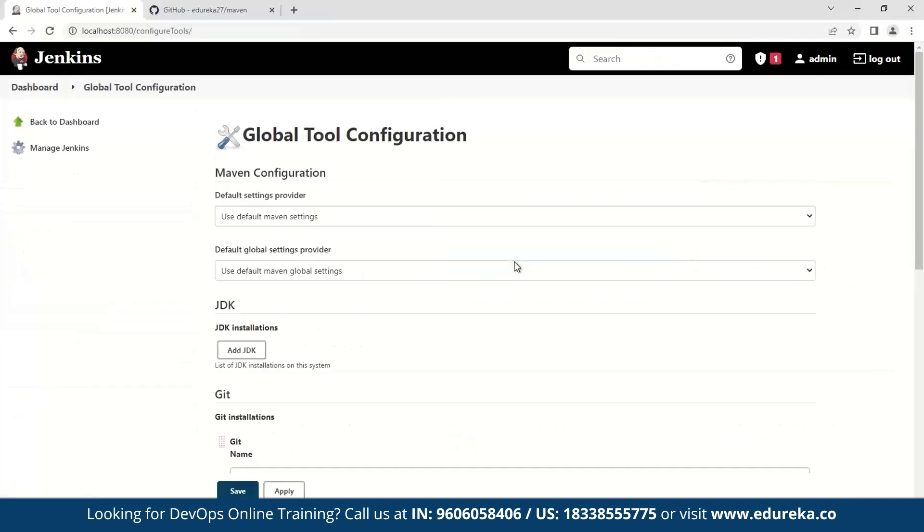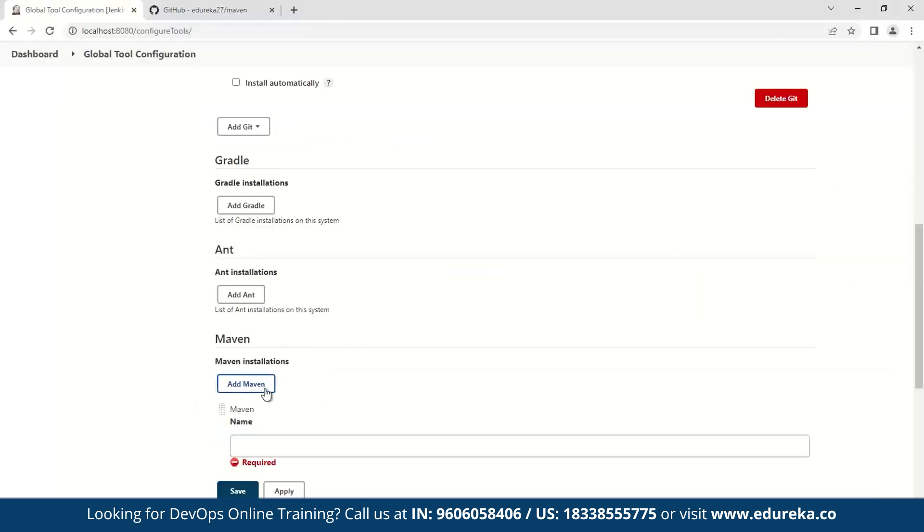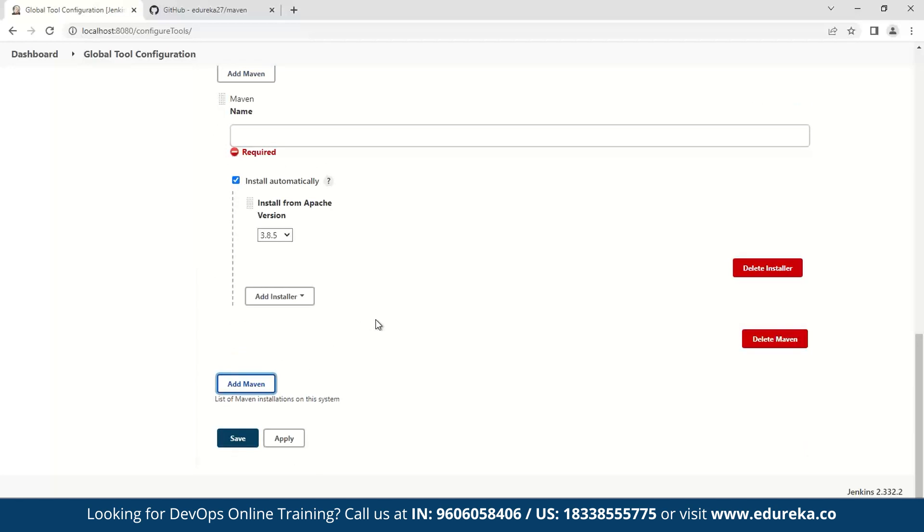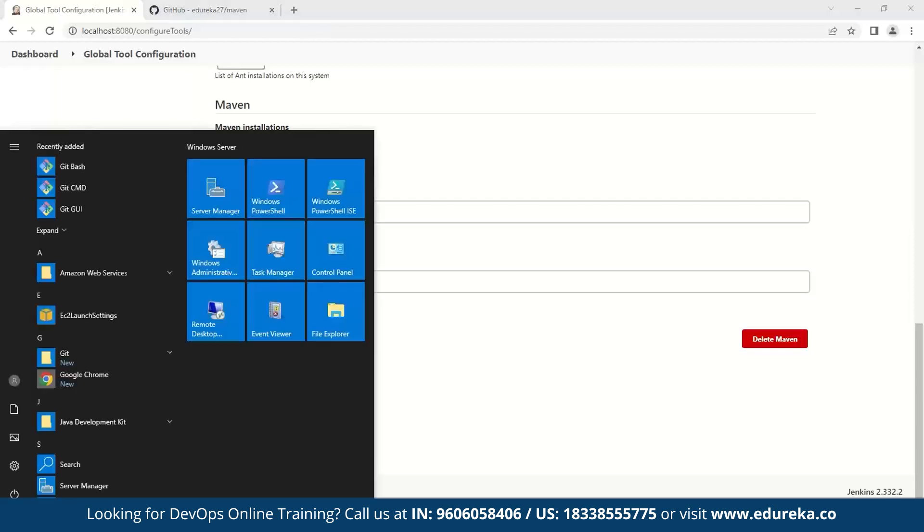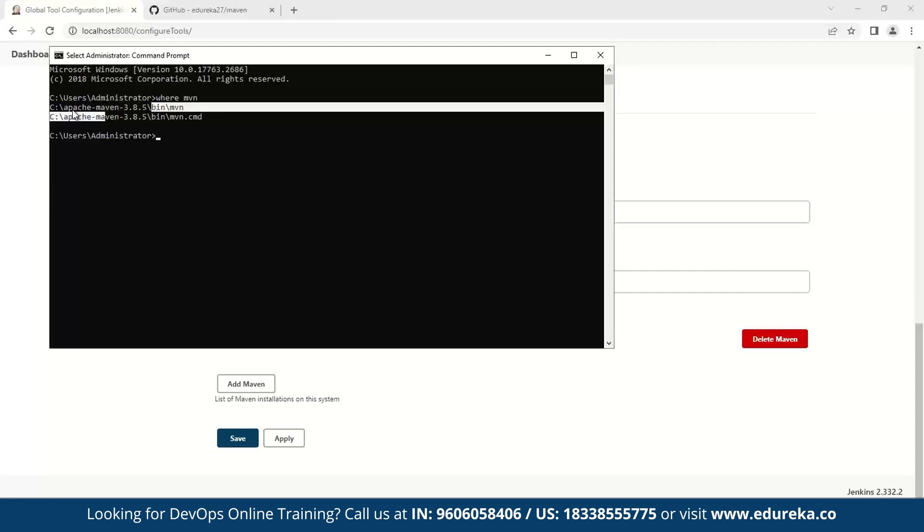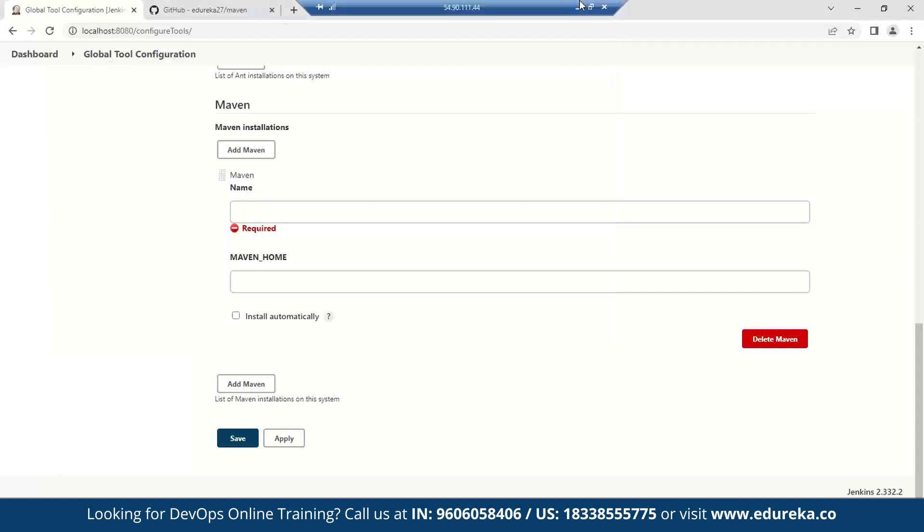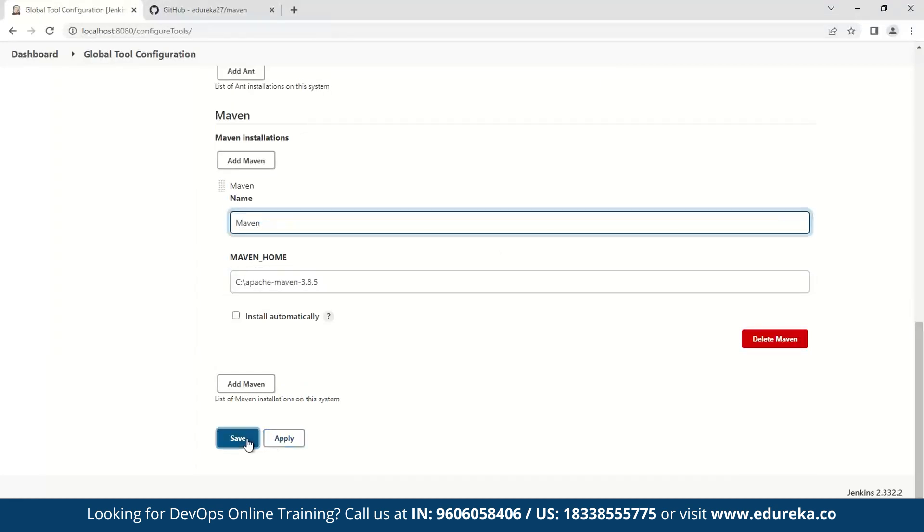And then you have to provide the path of the Maven. Now I'll click this button and I'll provide this path manually. So in my system, I have Maven installed in this location, so what I'll be doing is copying this path and then pasting this location into my Maven, and then I'll provide it in name. Now I'll save this.